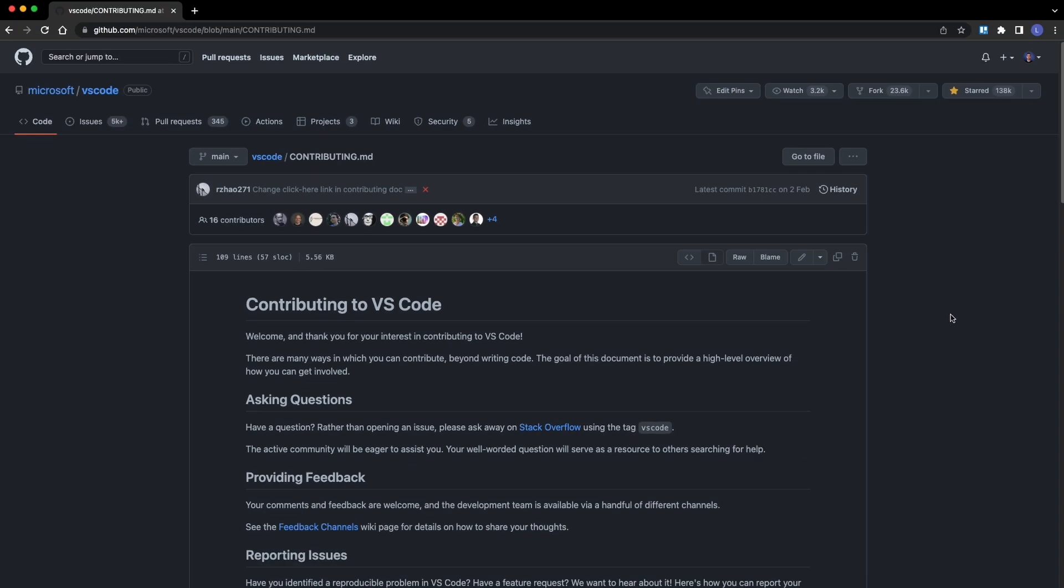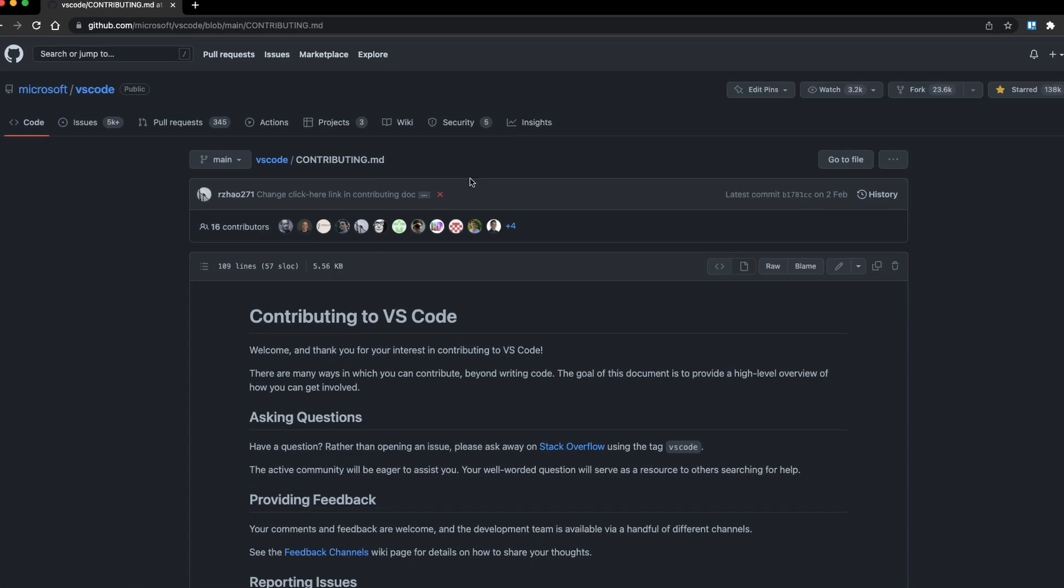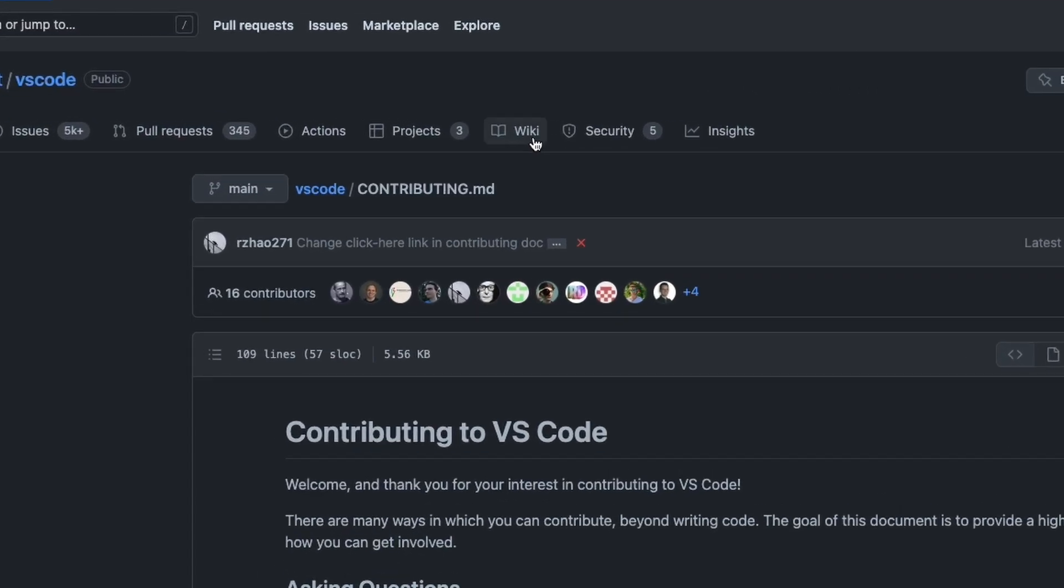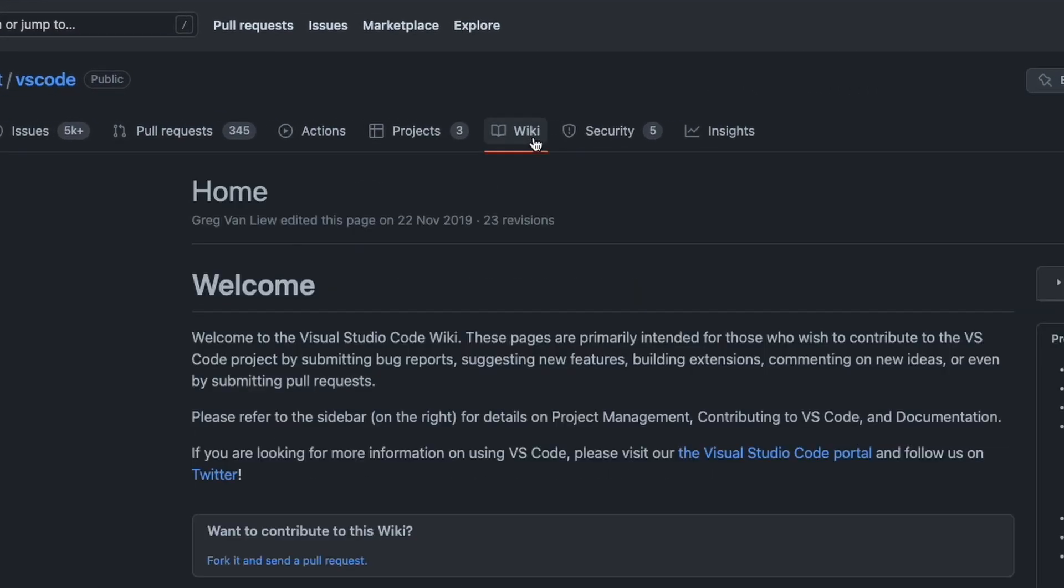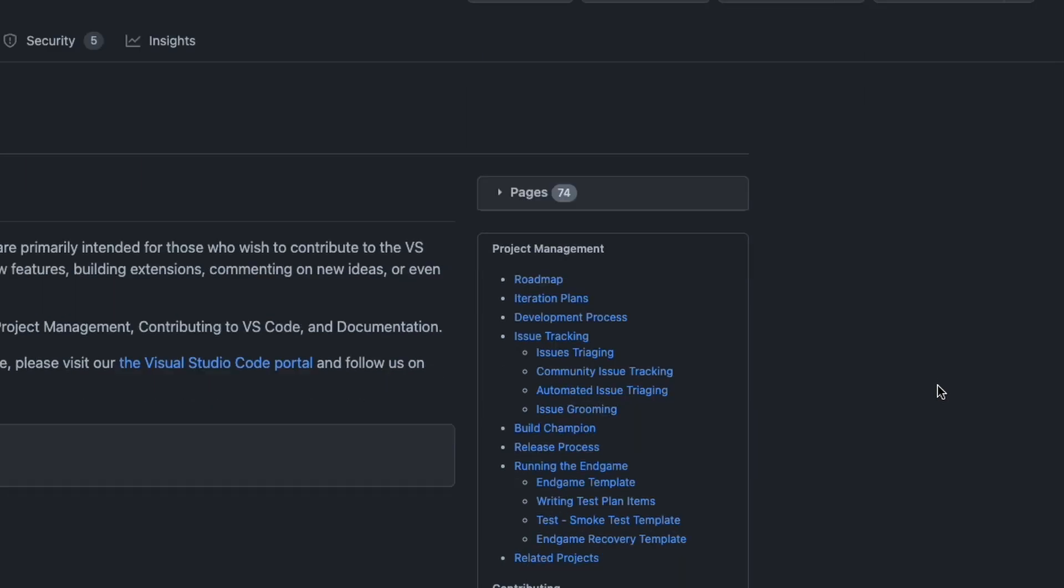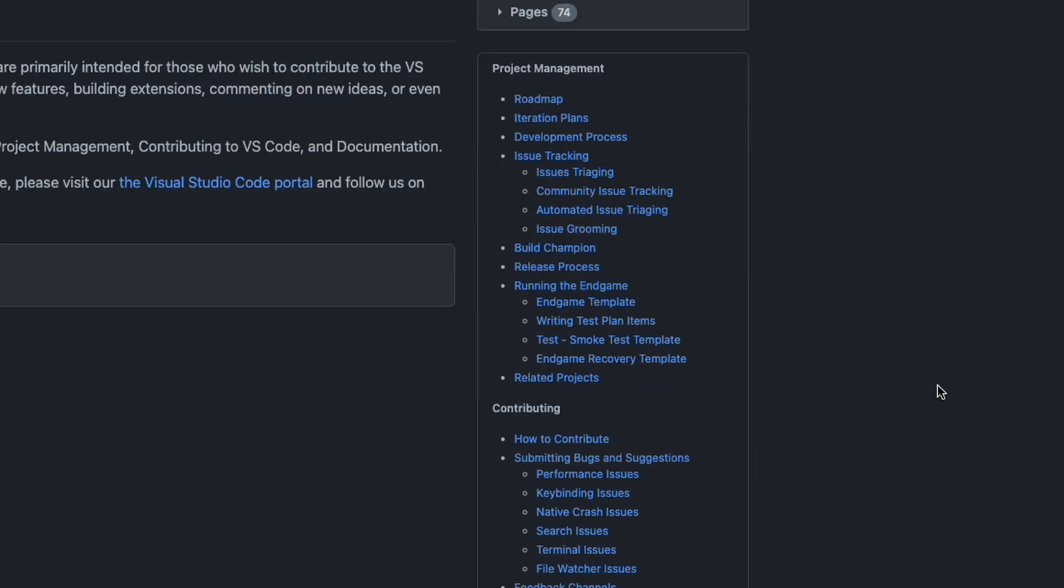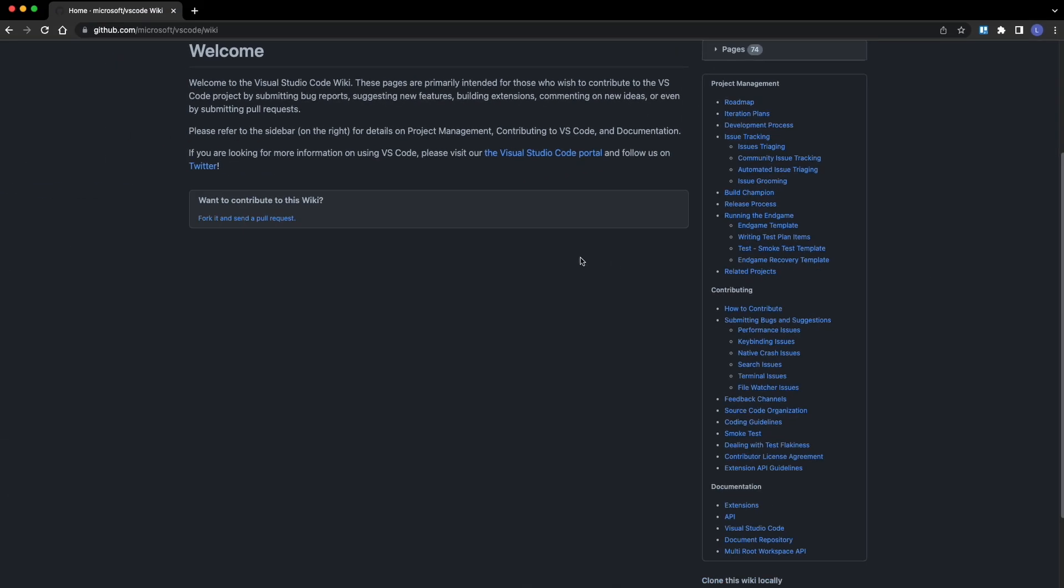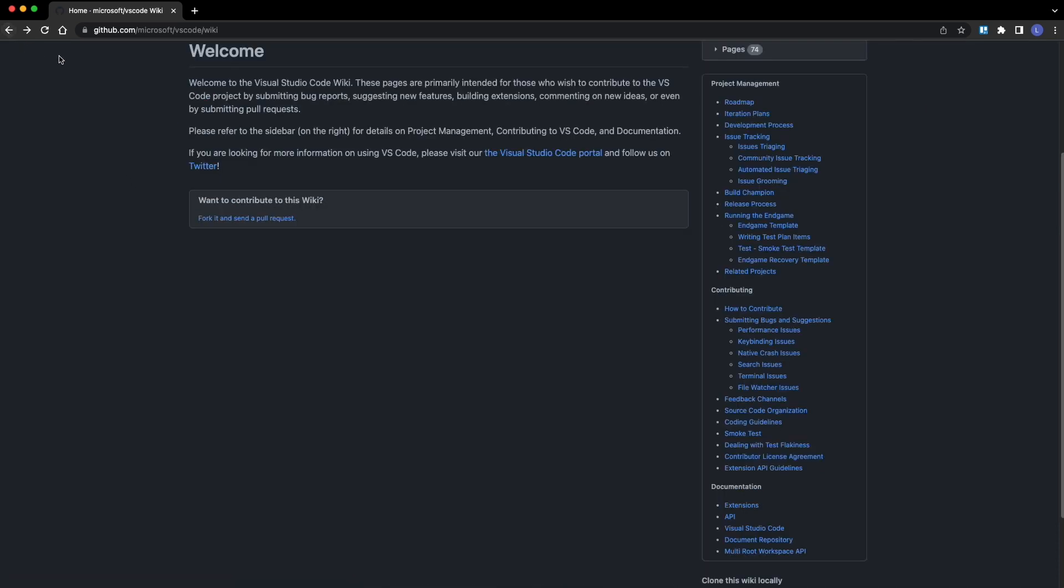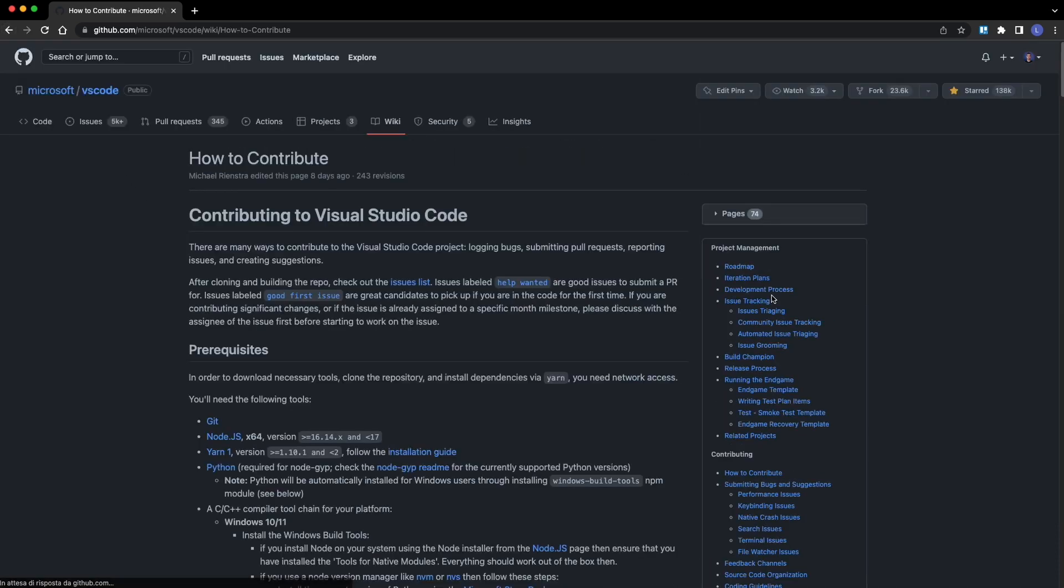Moving on, Visual Studio Code has huge documentation that you can find in the Wiki tab up here. On the right side of the screen, you can find a table of contents showing all the useful information. You can also contribute with pull requests to this Wiki as it's hosted on the repository VSCode-Wiki. For now, let's get back to the main repo and open how to contribute.